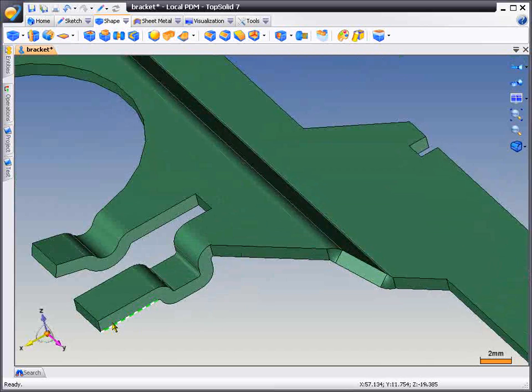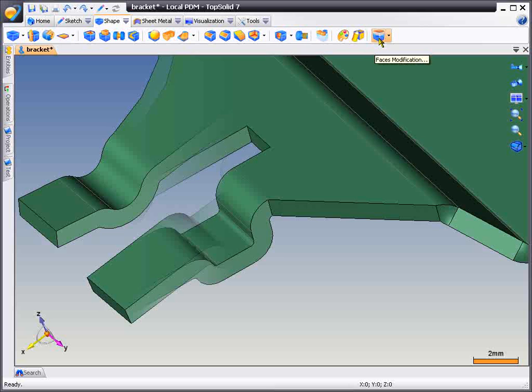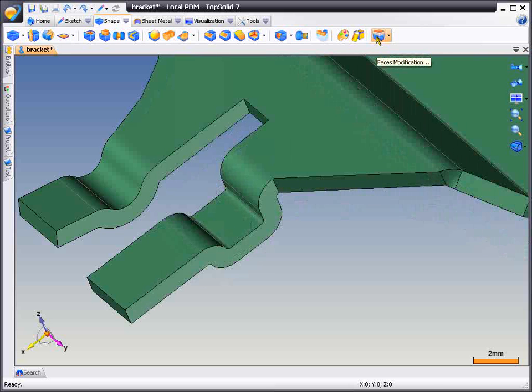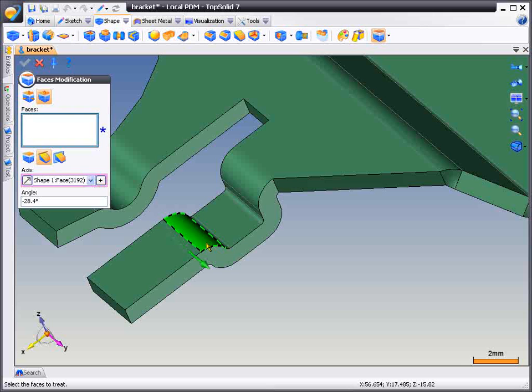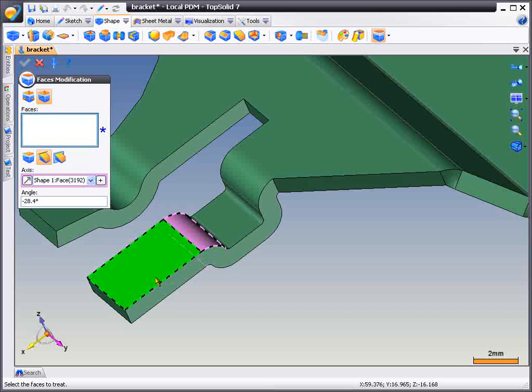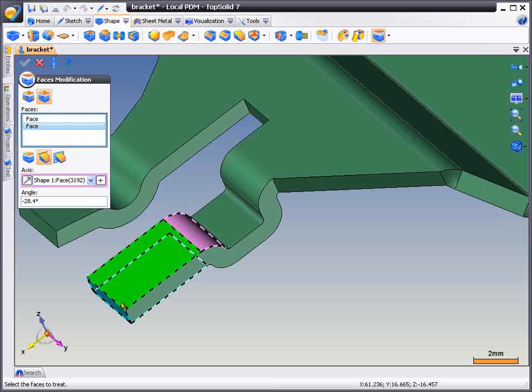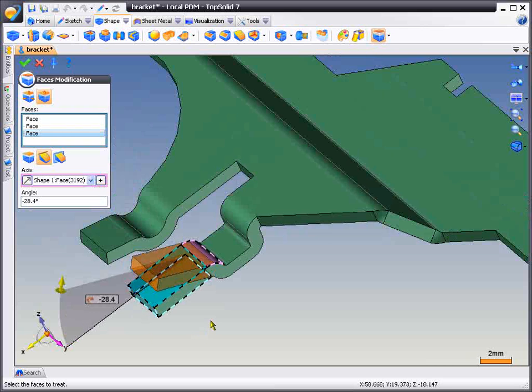Now maybe we want to change a bend angle dynamically. To do that, we're going to select a reference axis and then the faces to modify. We'll select the bottom face, the front face, and the top face, and now you're given a dynamic preview.